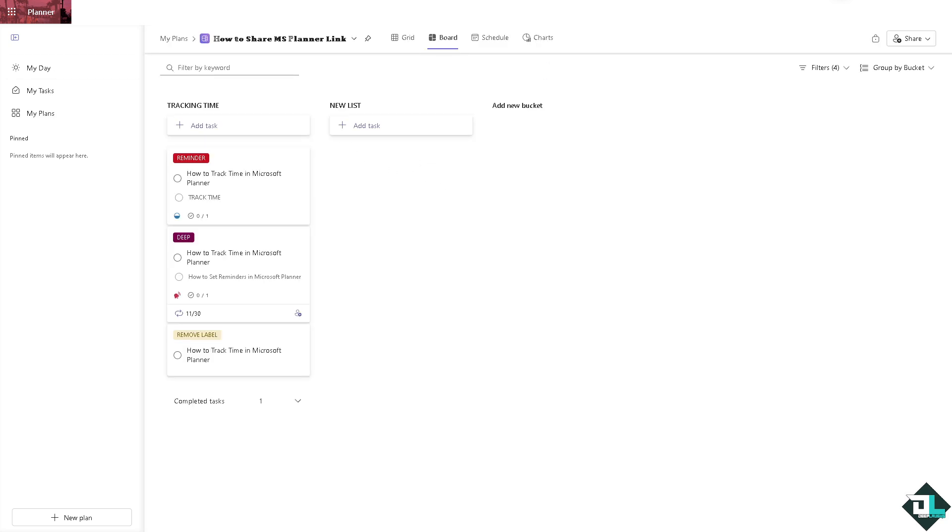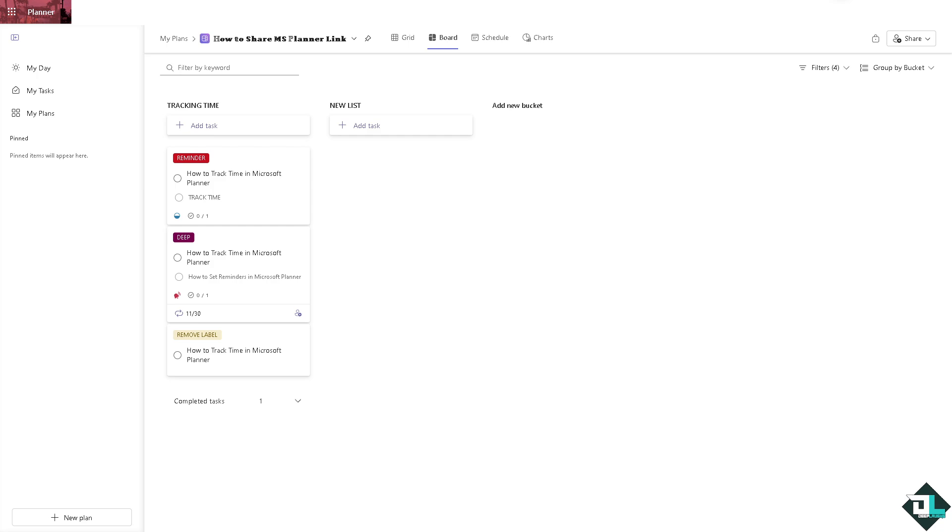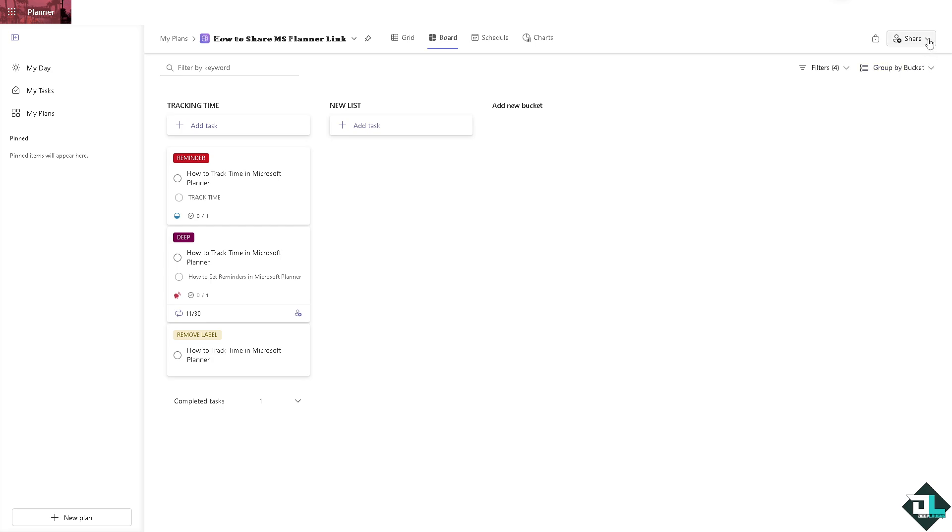For example, I am working with this plan and I want to share this entire plan to your client, or if you're working with your team members or multiple freelancers. All you're going to do to share this link is go to the upper right corner and click that.